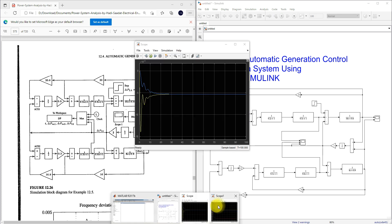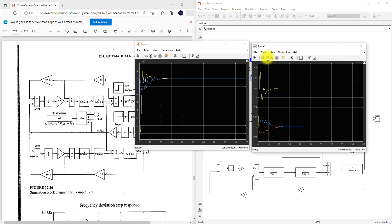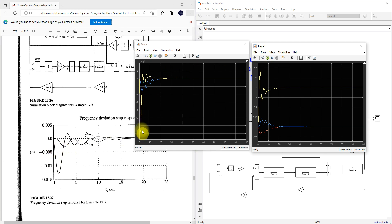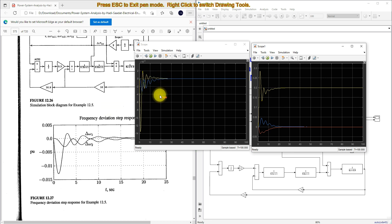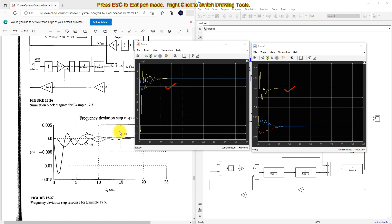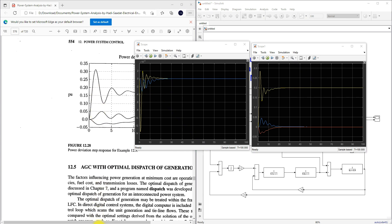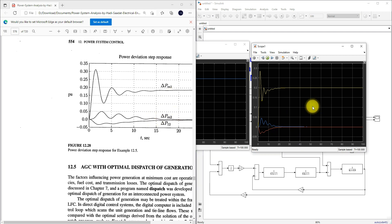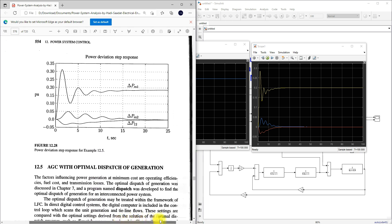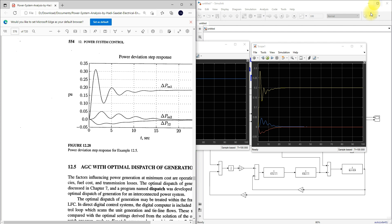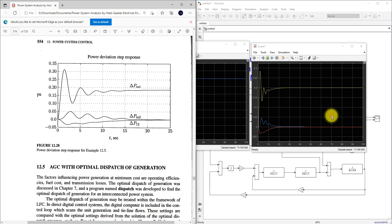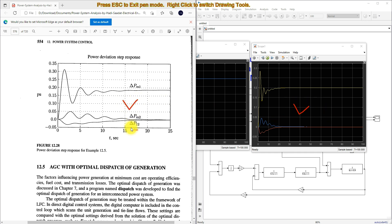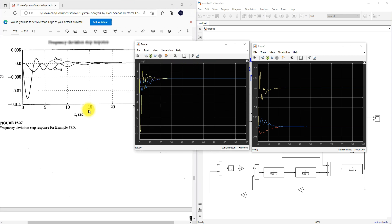Now I'm going to simulate and check the response. We get the delta omega 1 and delta omega 2 responses, and also delta Pm1, delta Pm2, and delta P12. The results are the same as expected.